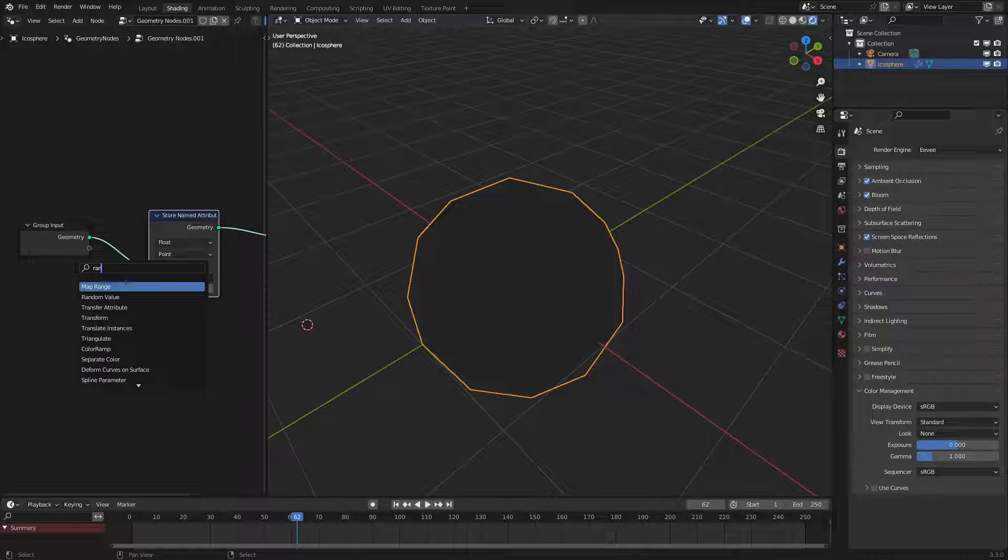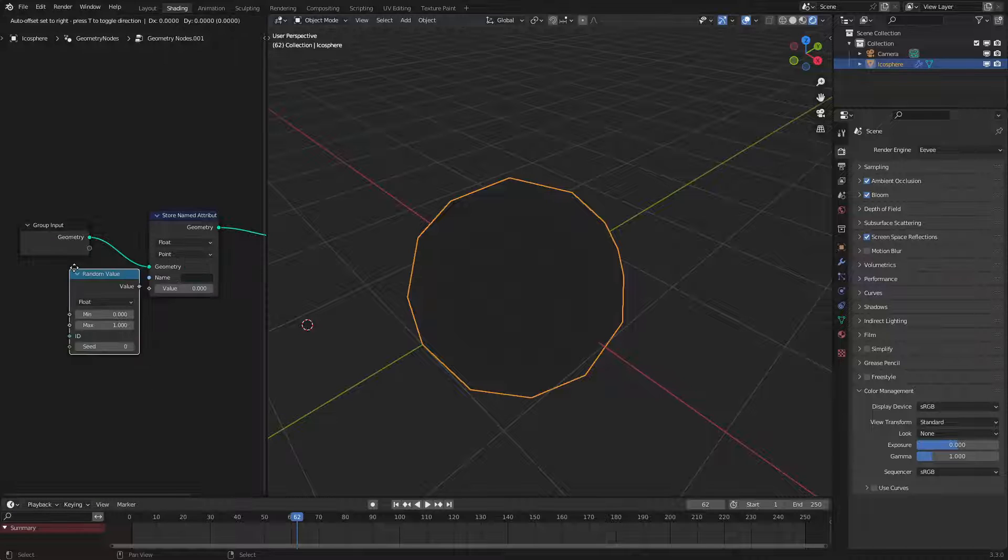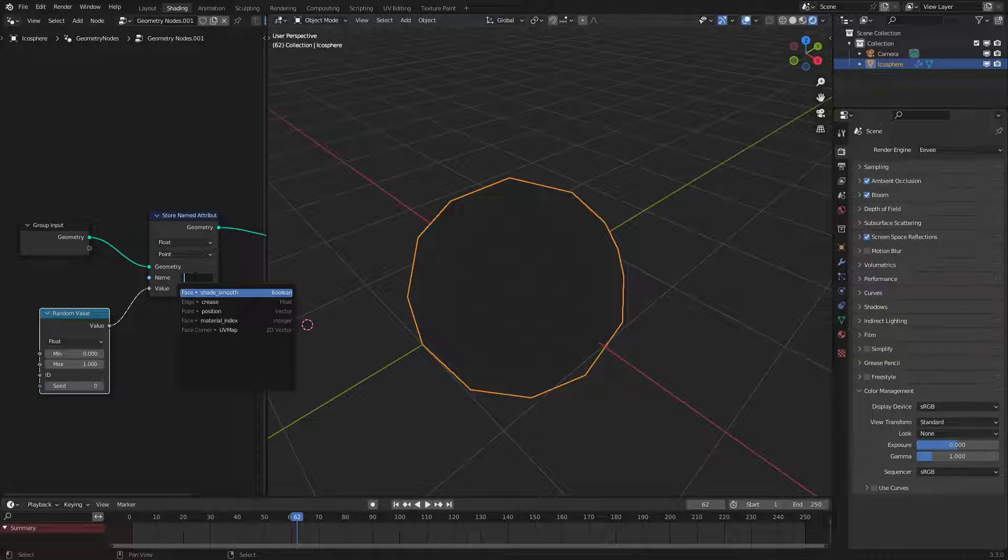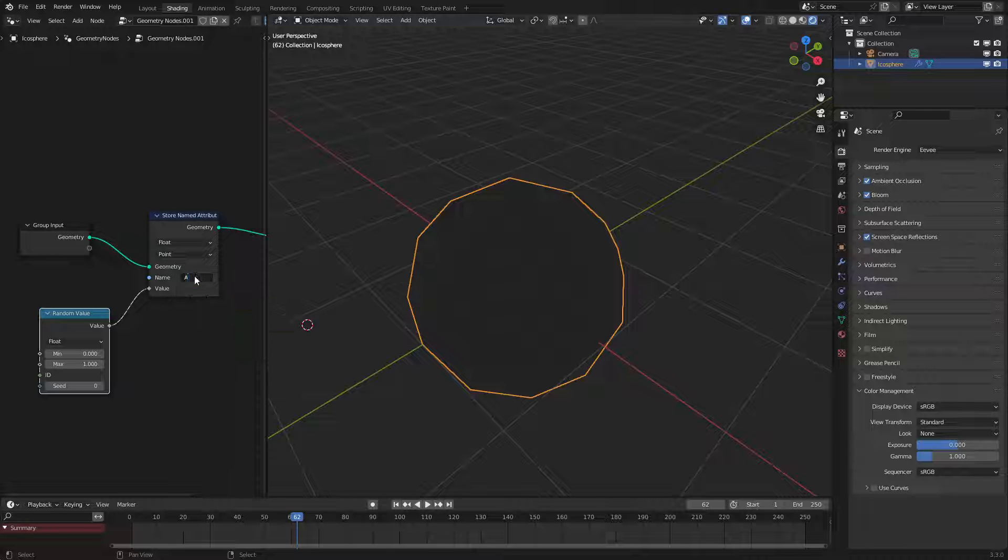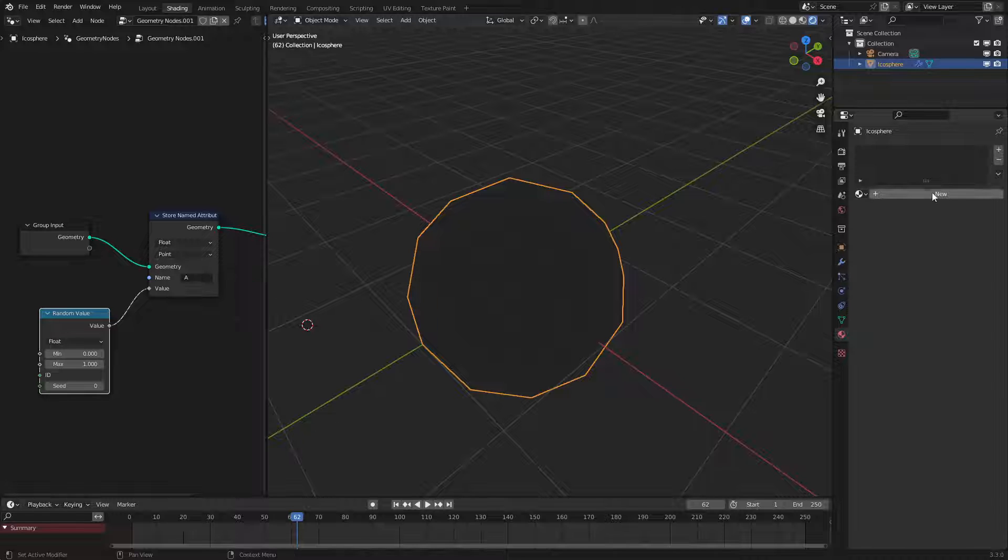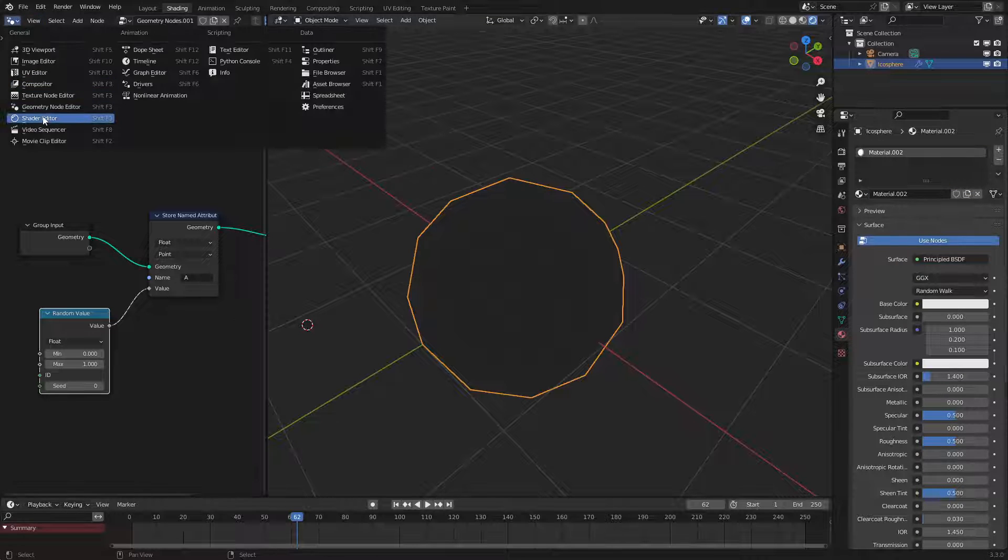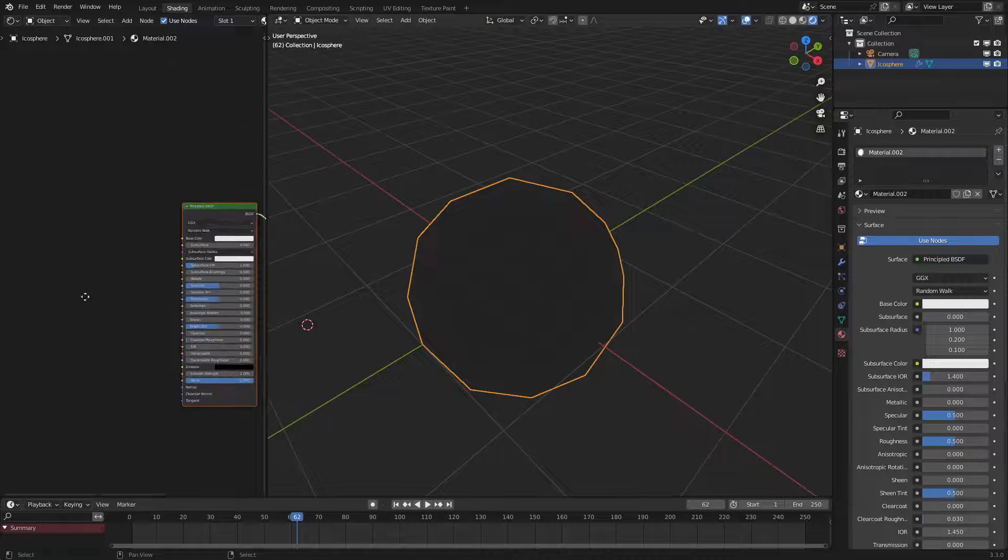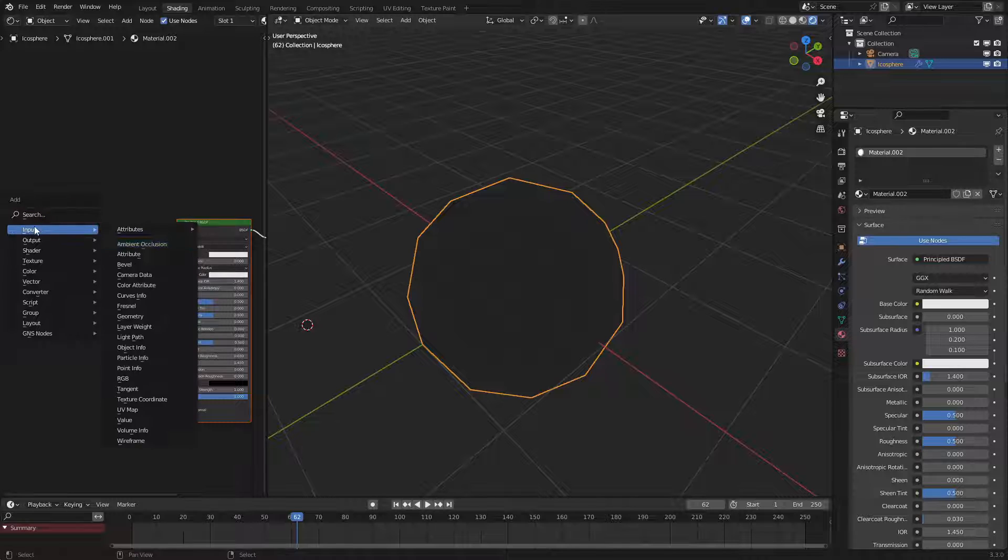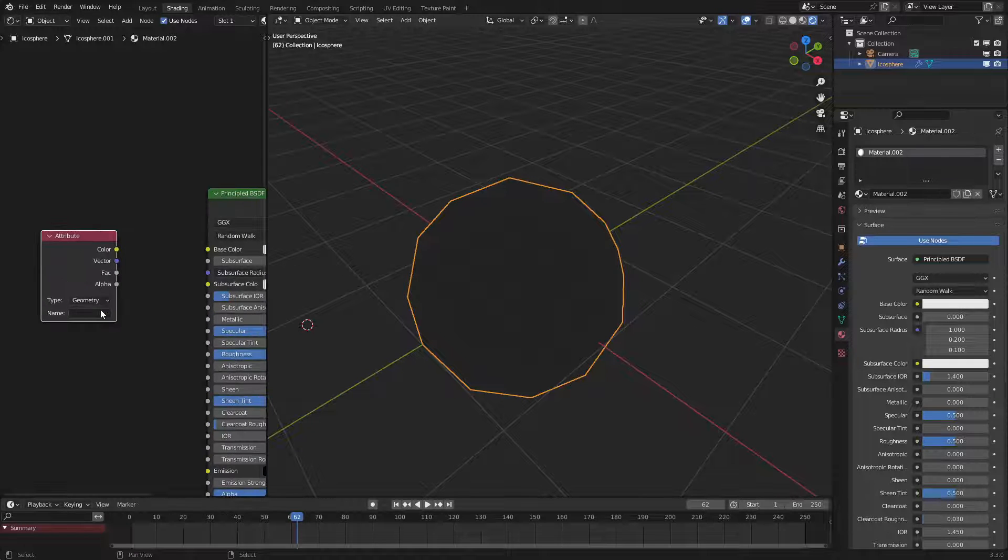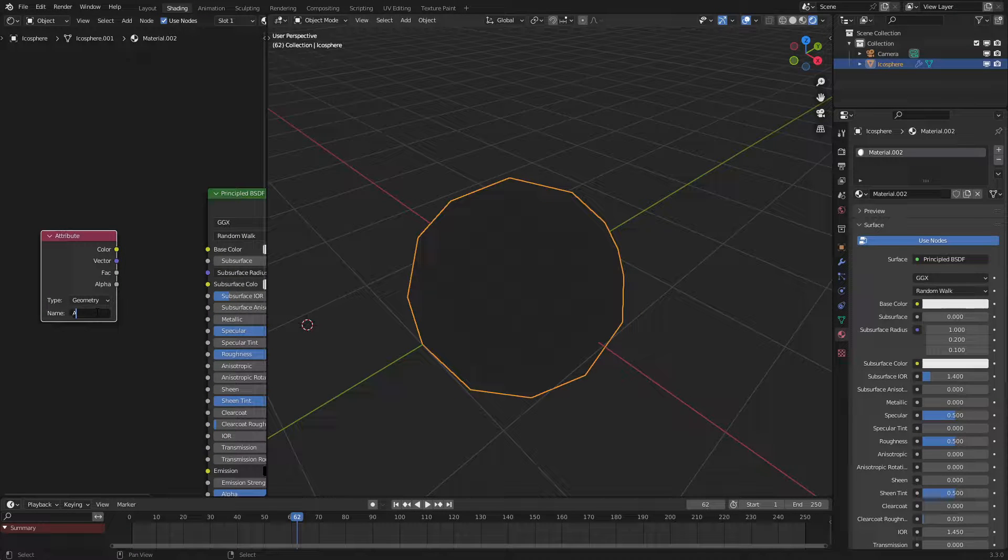So let's use a random value node and hook it into here and give it a name. I'll label this one A for attribute. So now that we have this let's go into the shader editor and make a new shader just like that and now let's input an attribute with the name A.